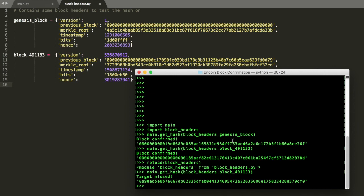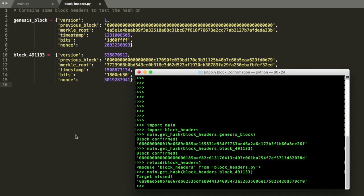So hopefully this was a good explanation. These are just two blocks that I picked. But of course, if you want to try a block of your own, feel free to grab the code from GitHub. I'll put a link in the description and you can confirm some blocks of your own.